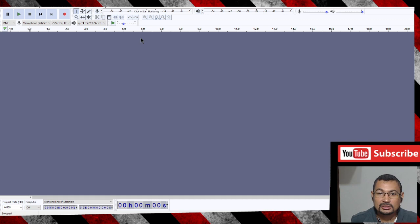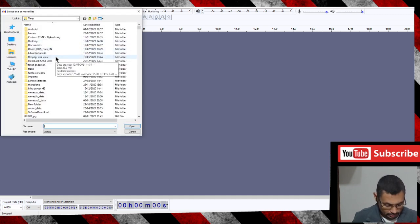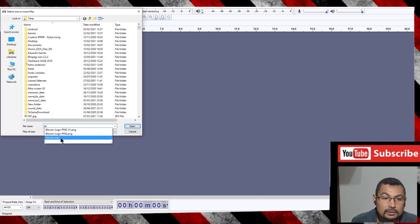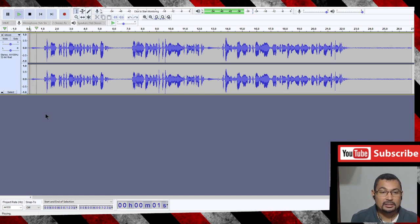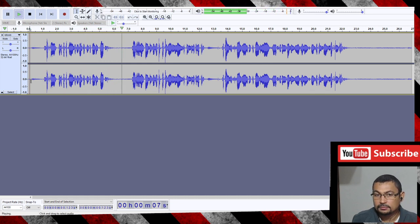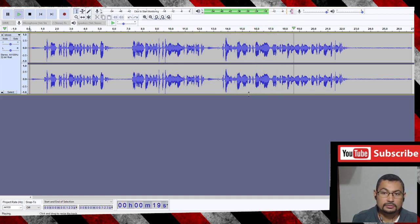First thing, let's import an audio. Go to File, Import Audio. Let's wait. The sample audio: 'Bitcoin is a cryptocurrency invented in 2008 by an unknown person or group of people using the name Satoshi Nakamoto. The currency began to be used in 2009 when its implementation was released as open source software.' Okay, first let's cut the breathings.